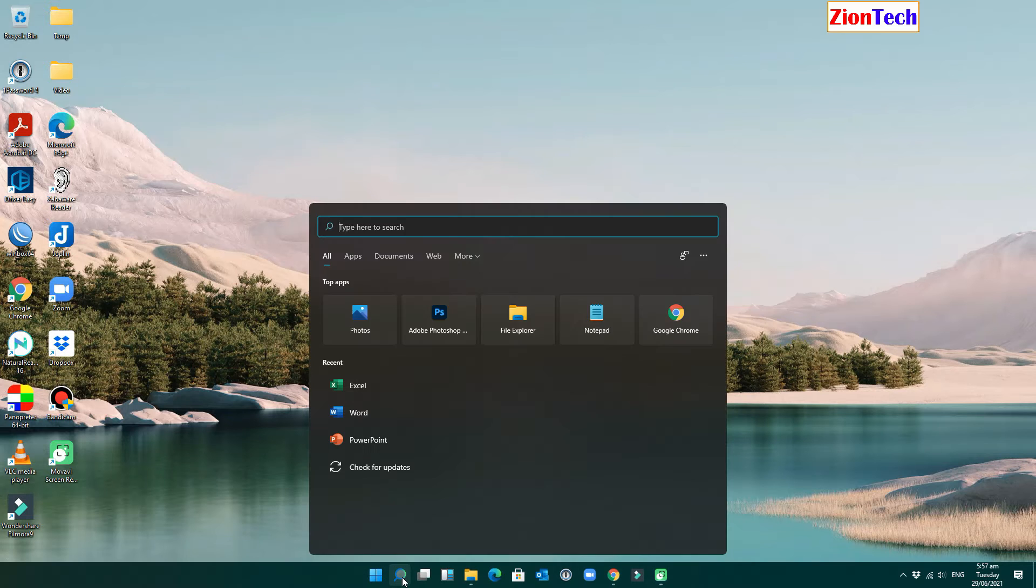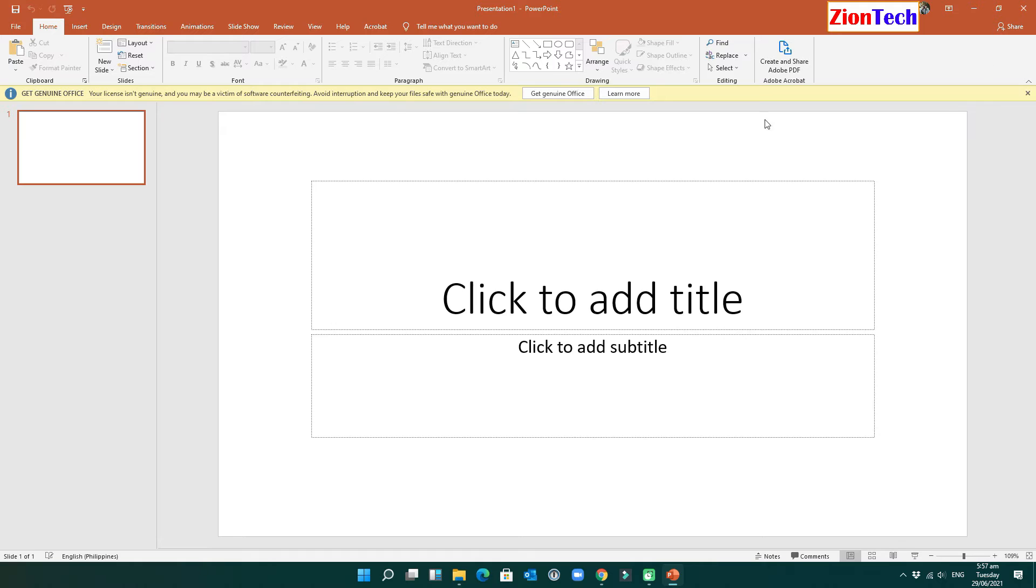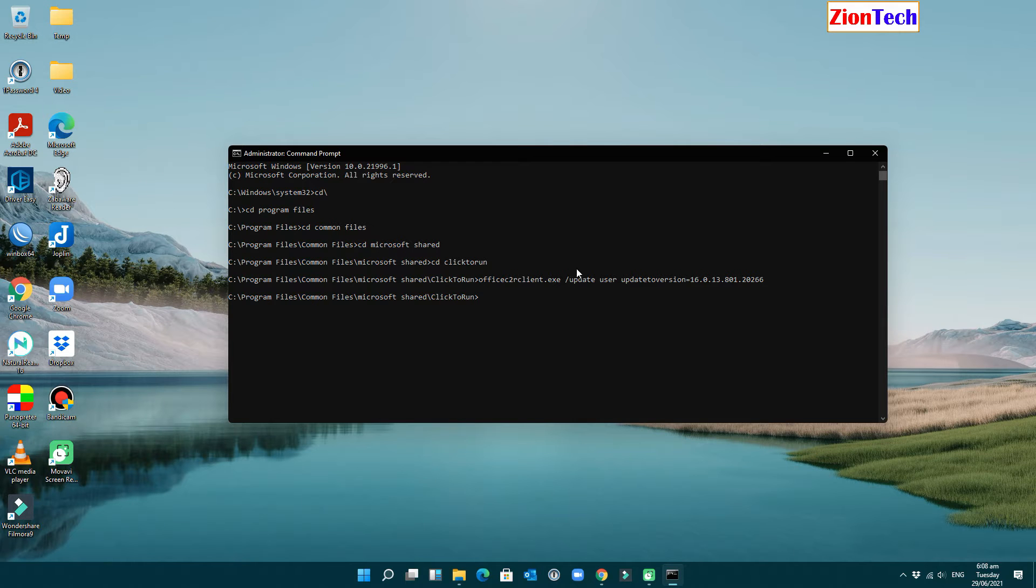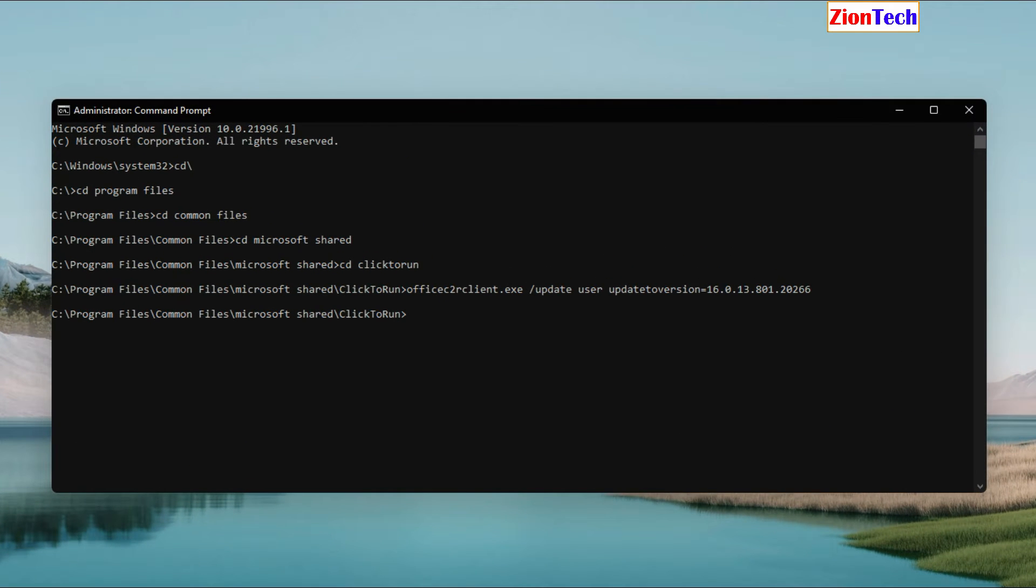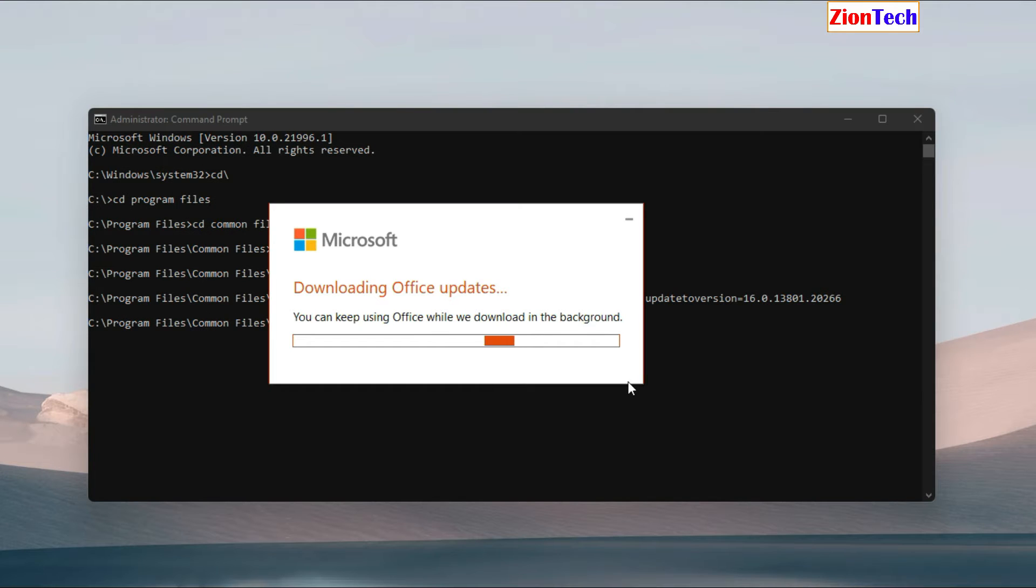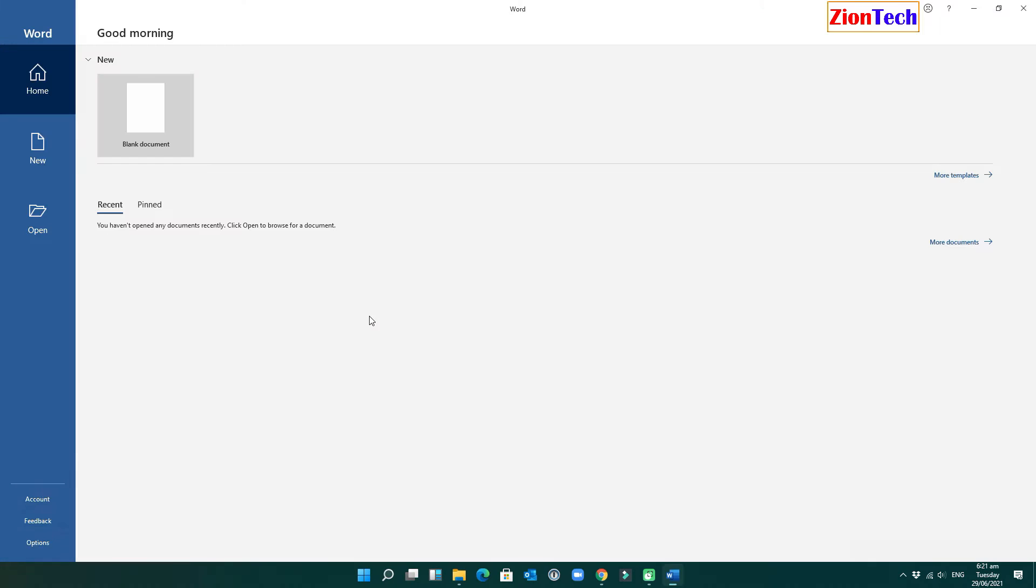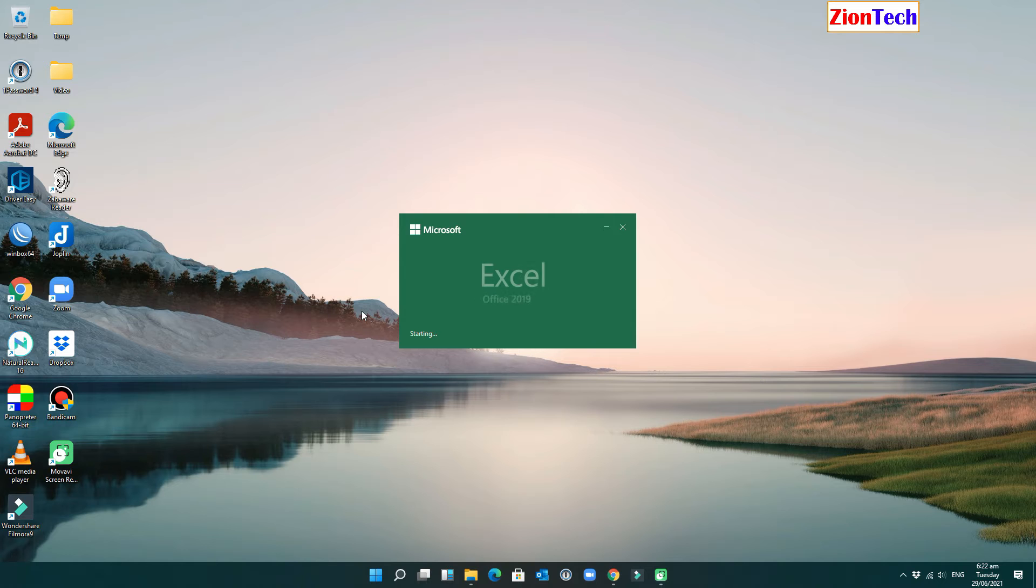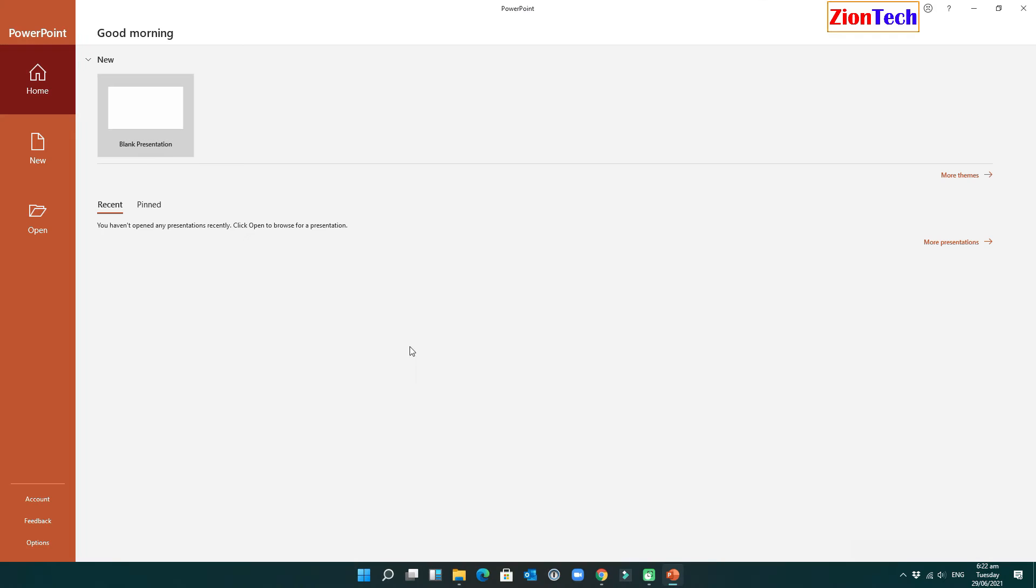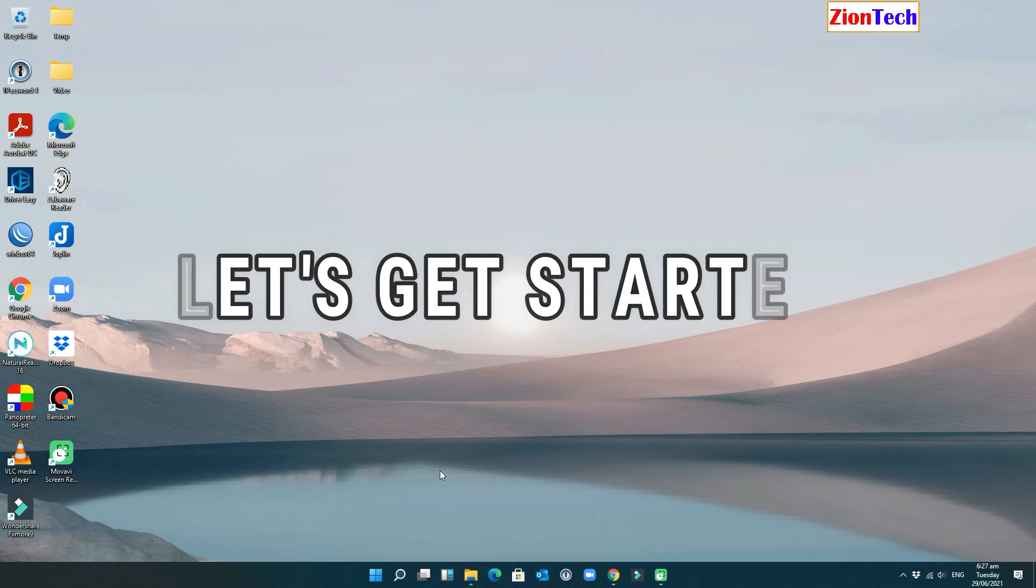As per the internet research, you might activate your Microsoft Office package by using KMS script or running an office activator that may have detected in a Microsoft Office update. Now, stay tuned and let's get started.